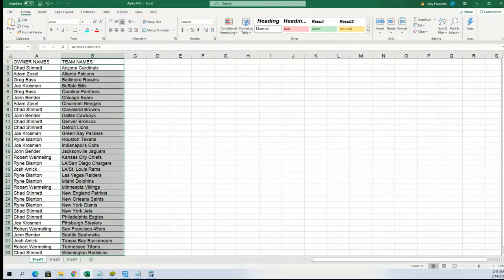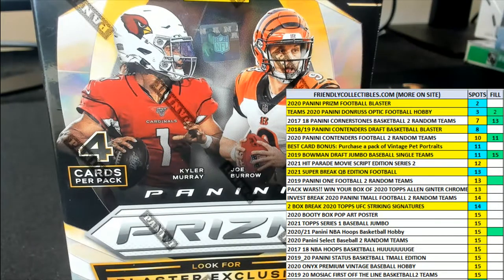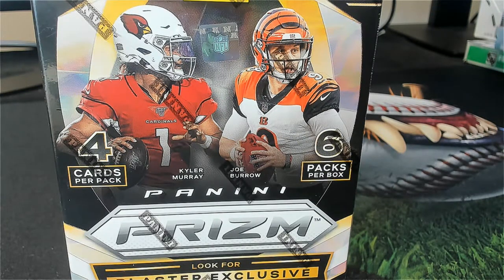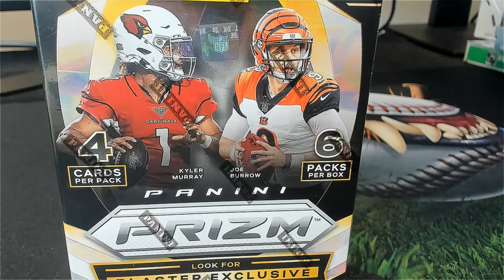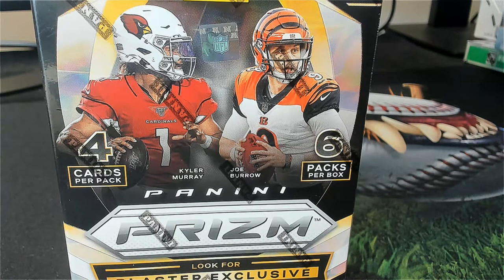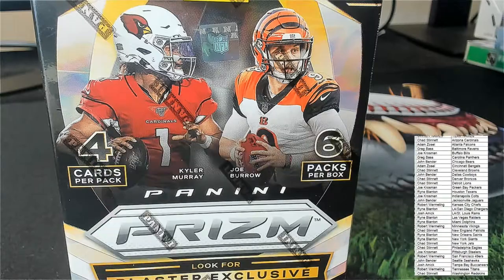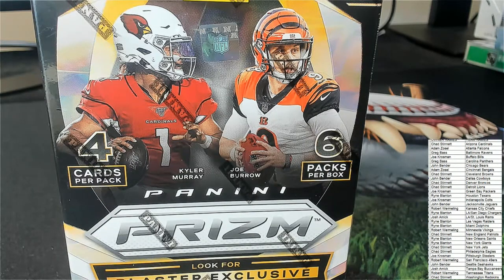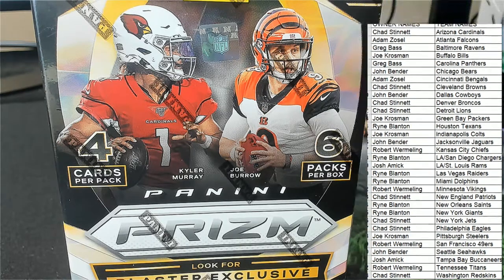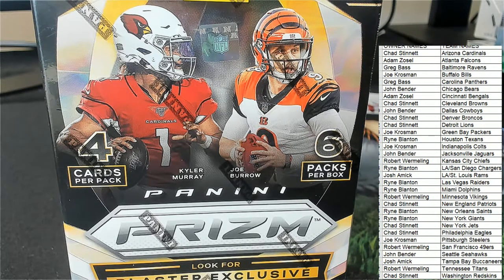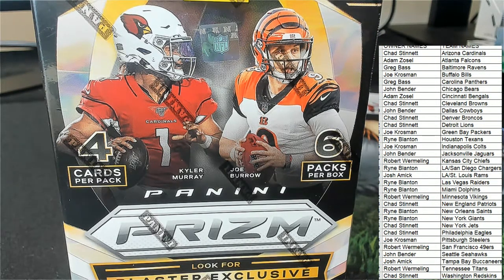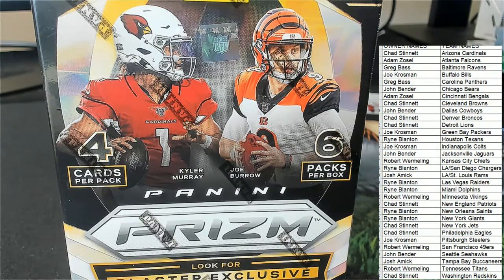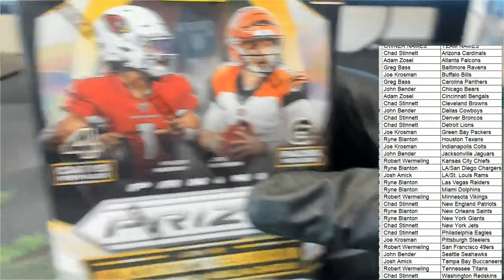Let's get a big Jalen Hurts rookie. Who knows? This box could have a relic hit. Some boxes have relic hits inside. Maybe we got a lucky box here in Prism. Hope. Maybe we got a lucky Prism box.